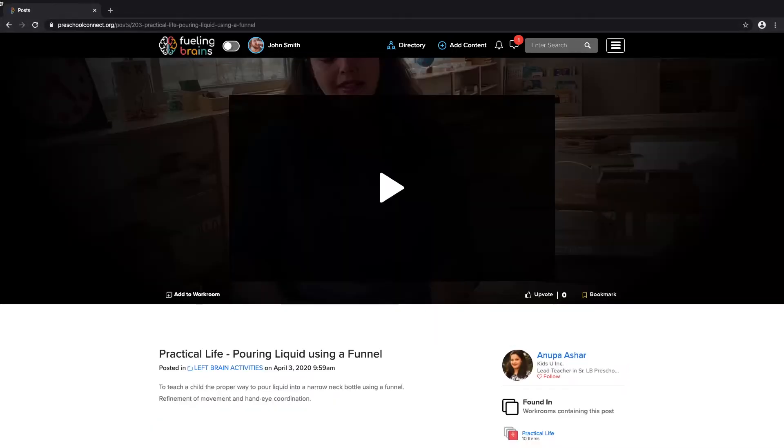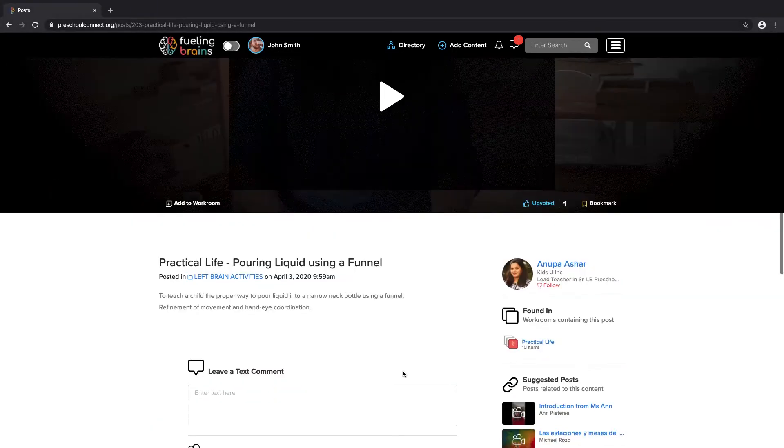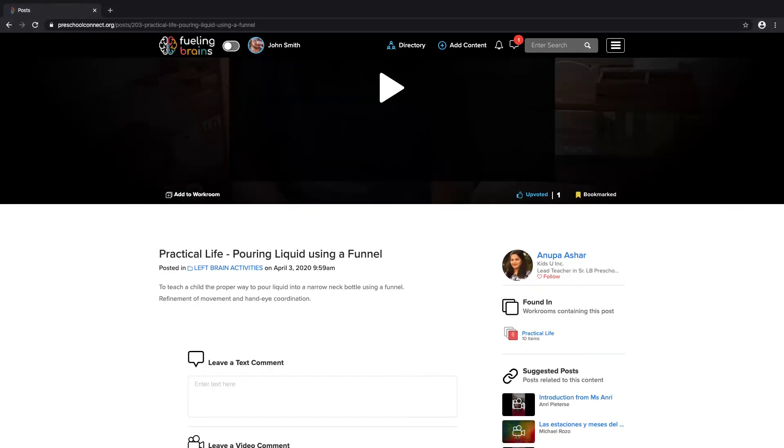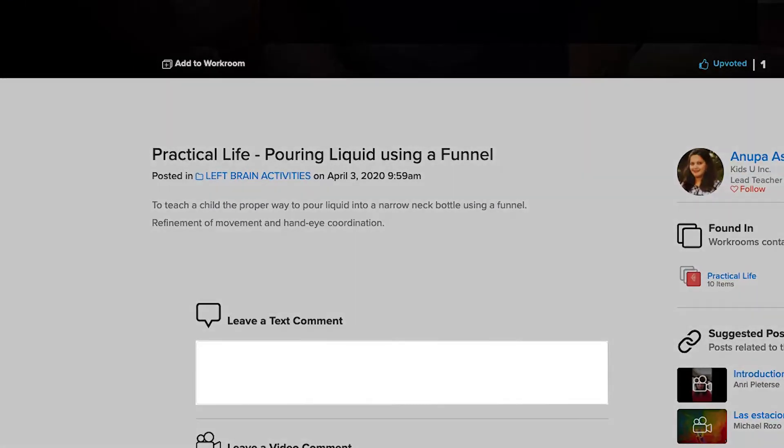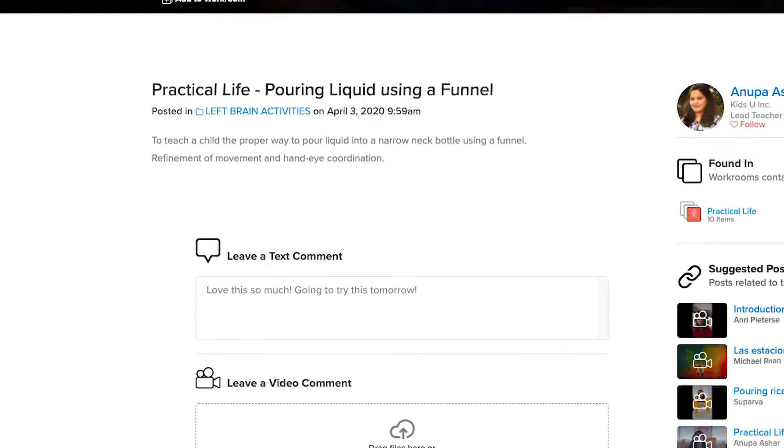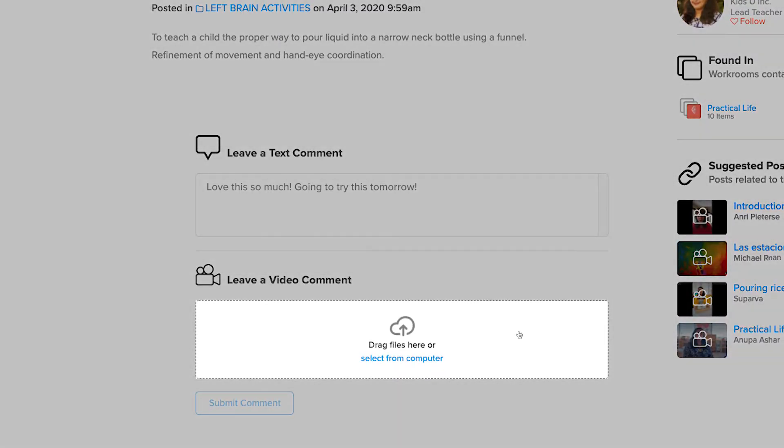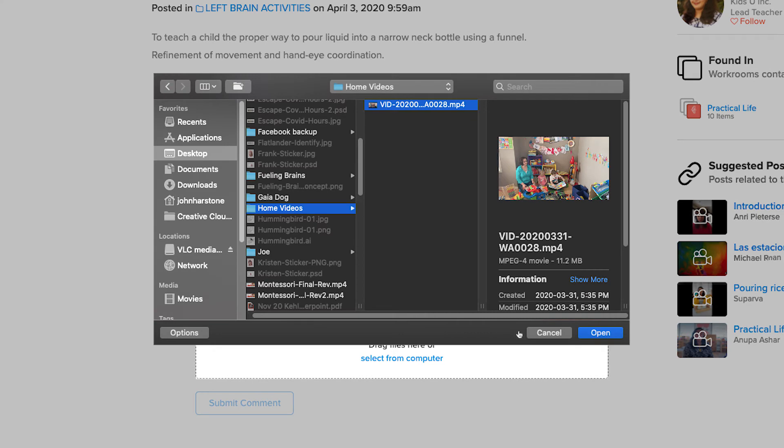Make sure you upvote the posts you like and bookmark the activities you want to use later. Reply with questions, comments, or suggestions for future posts. Try posting a video of your own, maybe featuring you and your kids working through an activity.